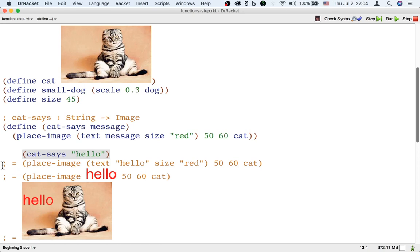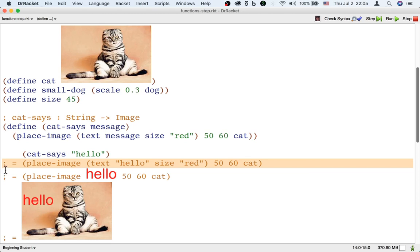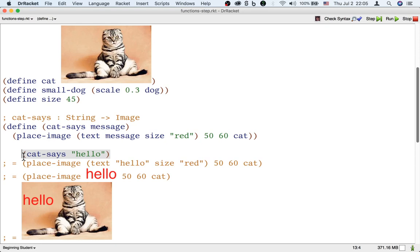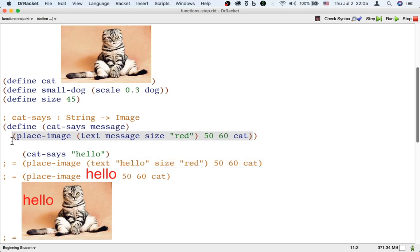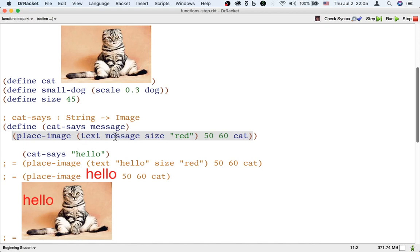The first and most important thing that happens is that the use of catSys becomes a formula that is very similar to the body of the catSys function — with one difference: when the catSys function body uses the input message, we substitute the actual input hello.